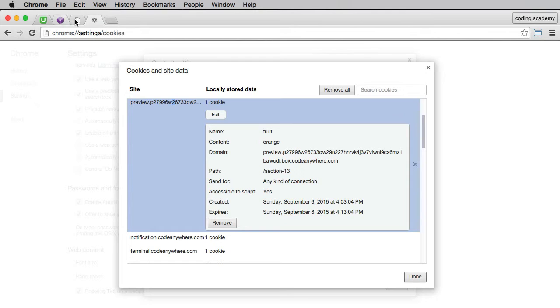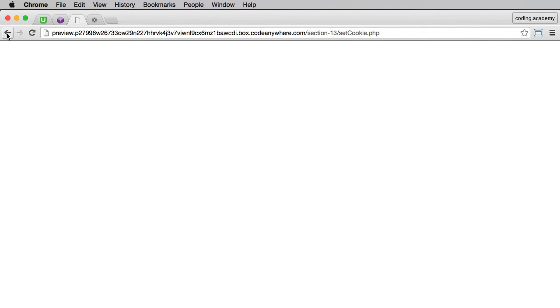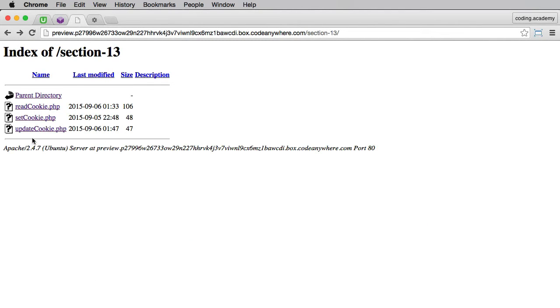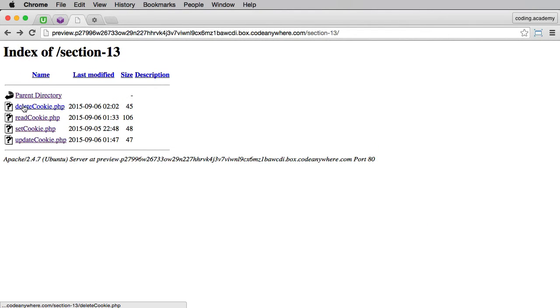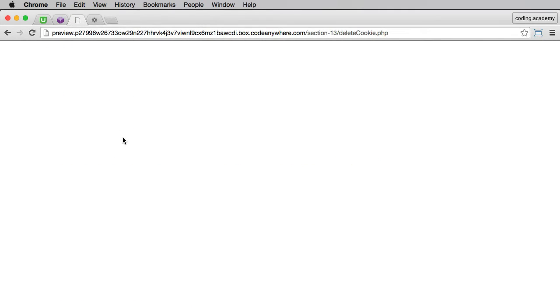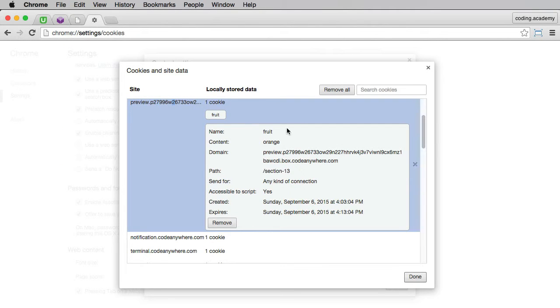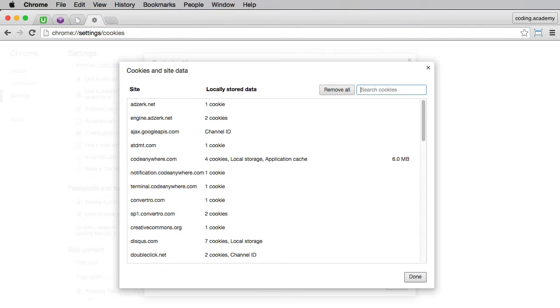So now I'll go back. And I'll actually just refresh and delete the cookie. Now let's check if that's actually been deleted. So I'll just do a quick refresh here.